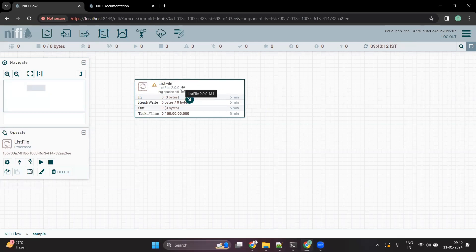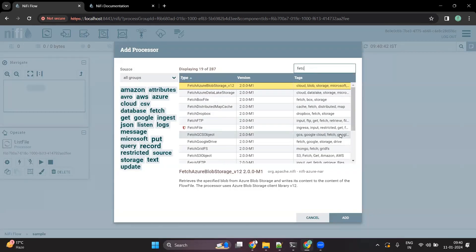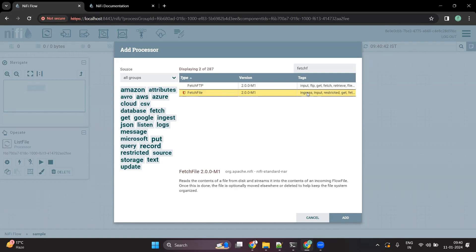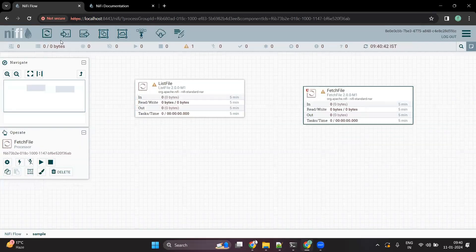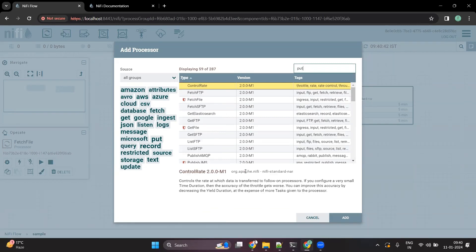Now that I have dragged the first processor, I will create another processor called FetchFile — I will explain about them in detail later. And let me drag one more processor called PutFile.